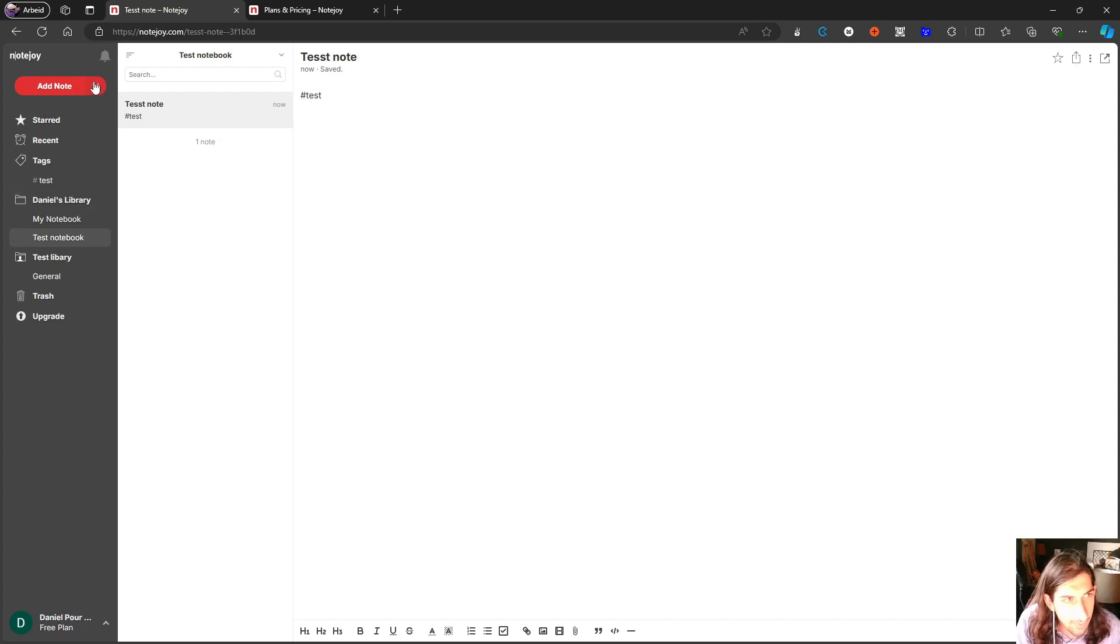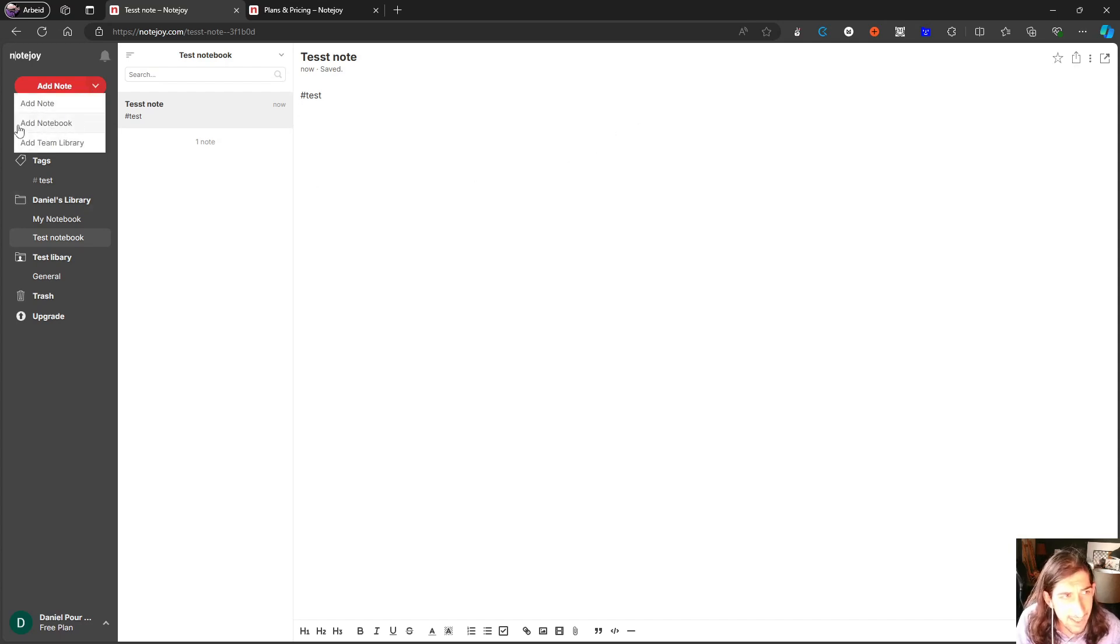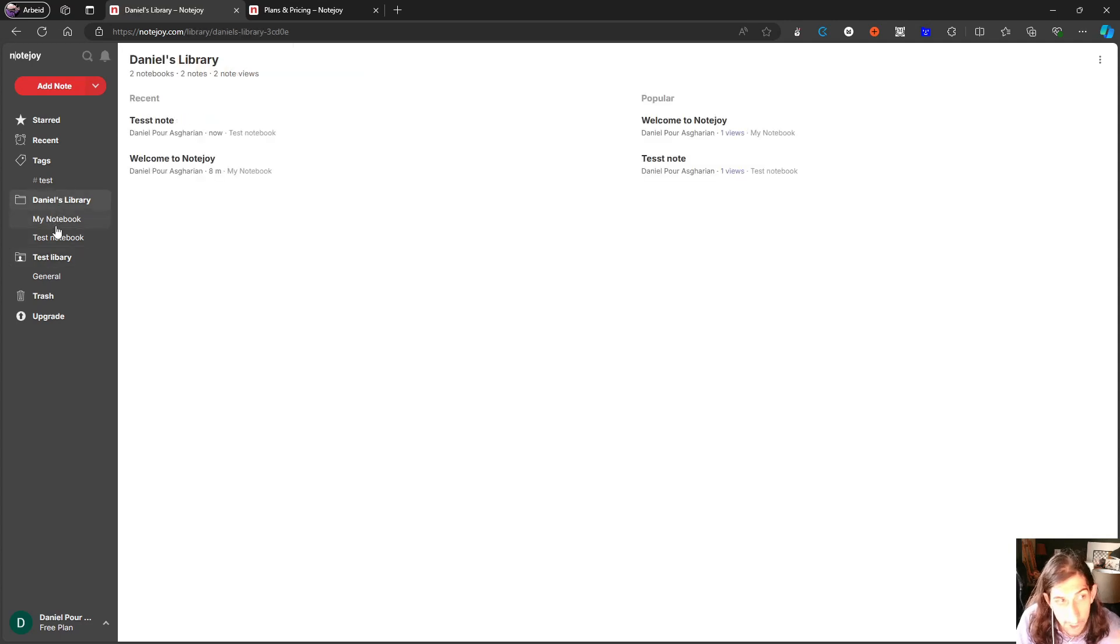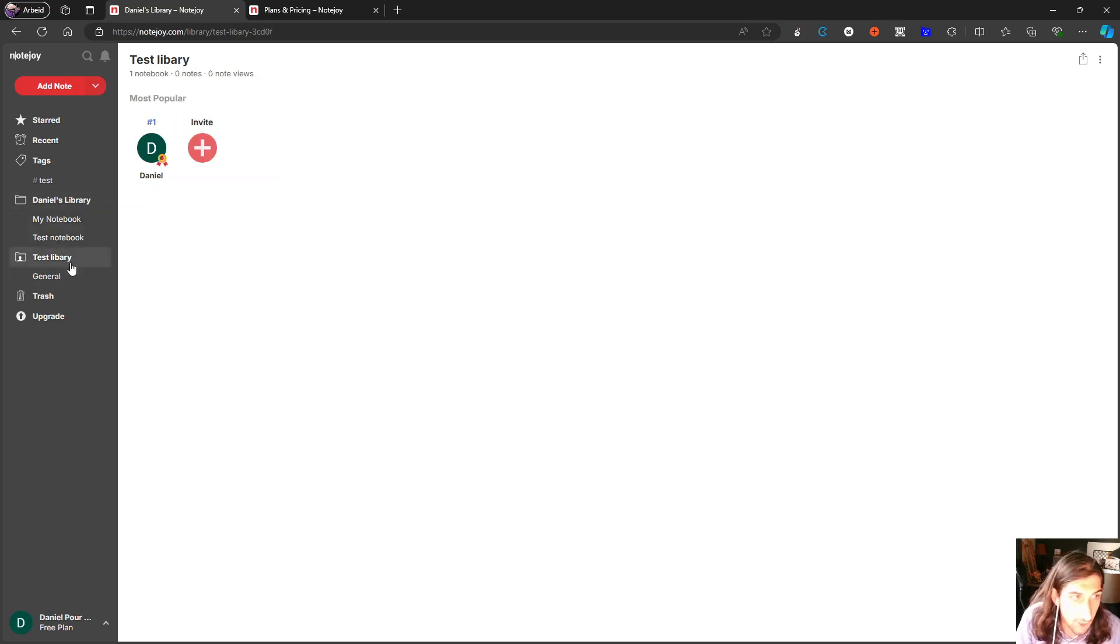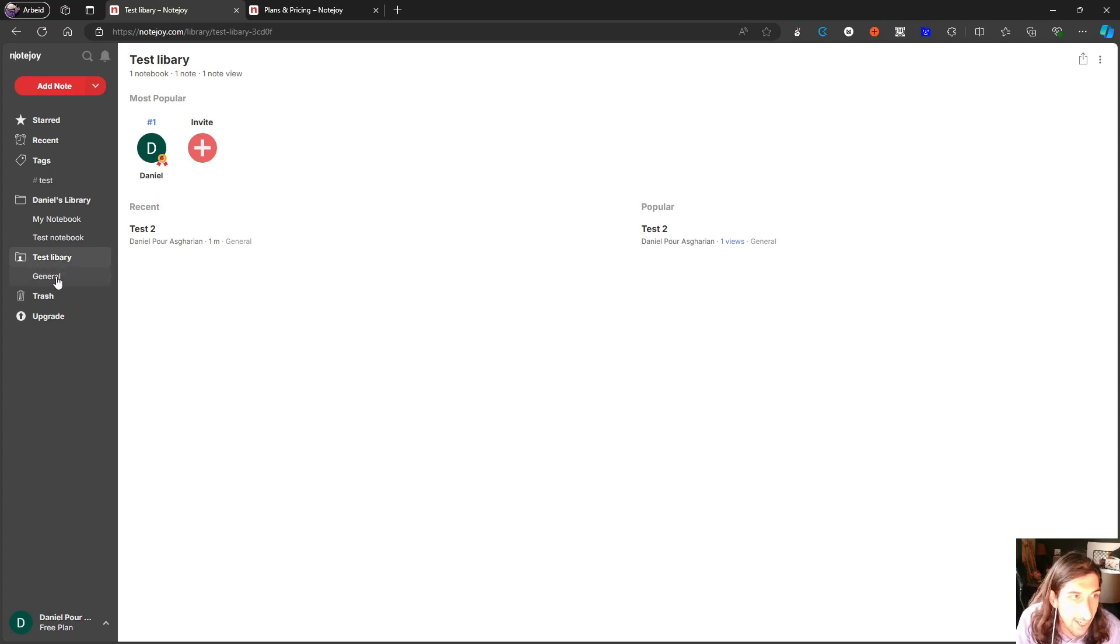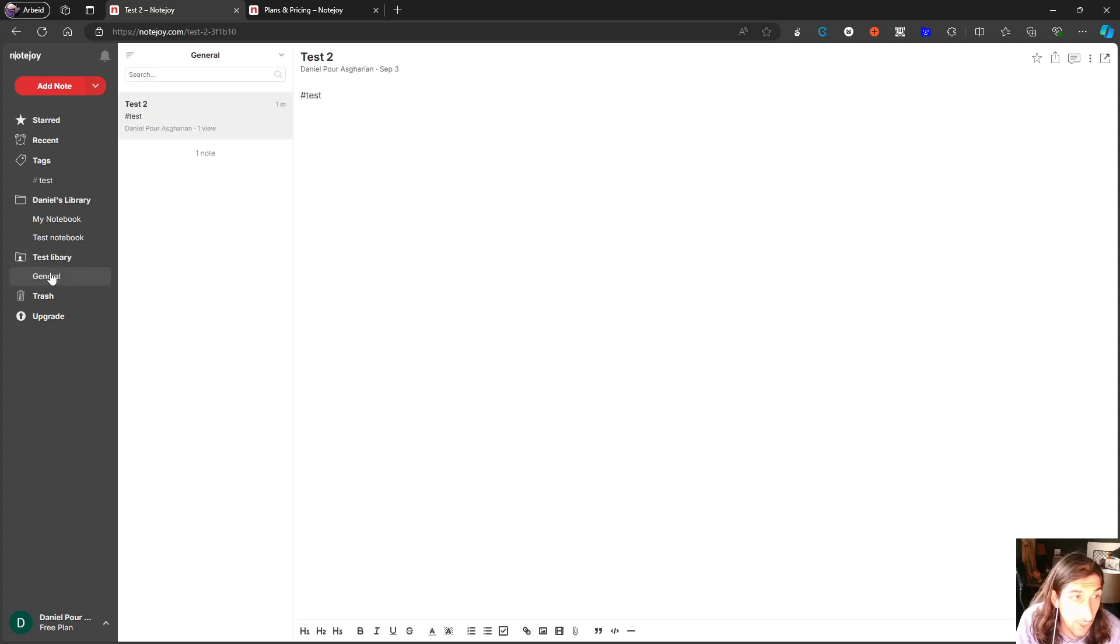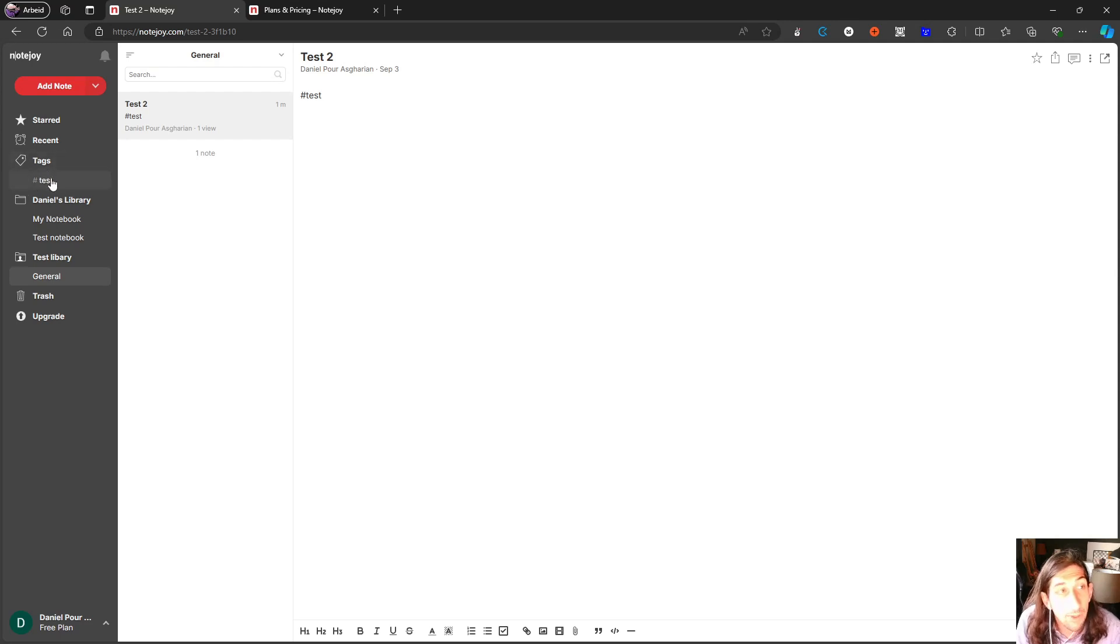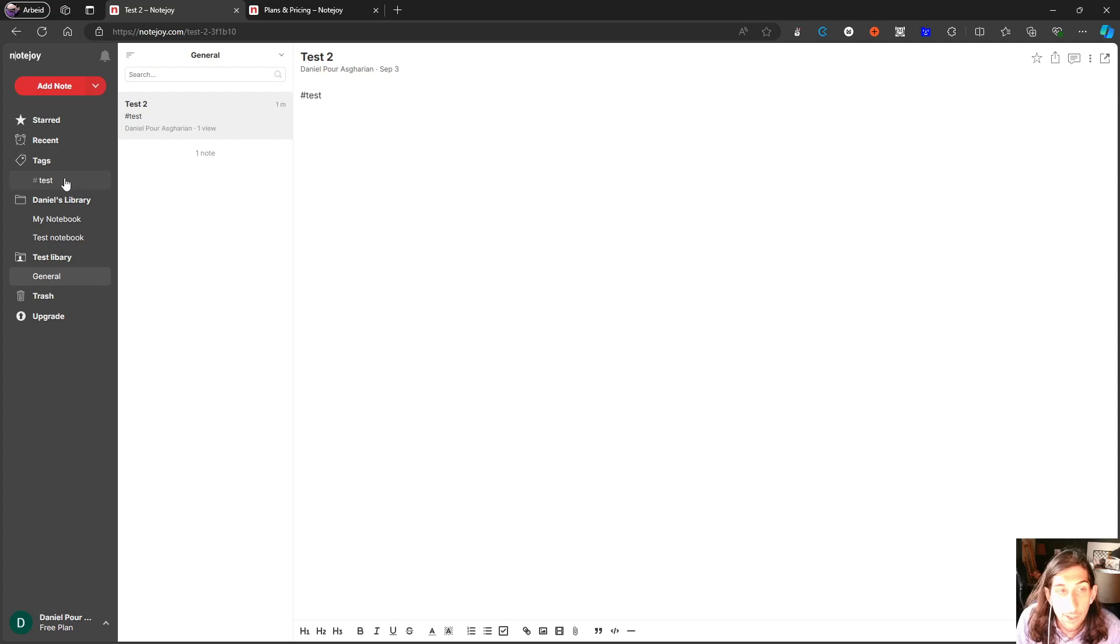But overall, this feels like a really simple note taking application. So the structure is like folders, notebooks, and then notes just like this right here, or you have a folder, which is called library. Then you have your notebooks and you can have notes within those notebooks, but you also have tags to be able to find your different notes through tags as well.